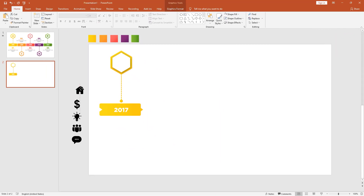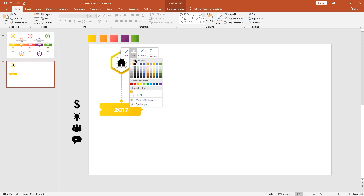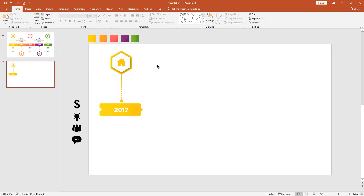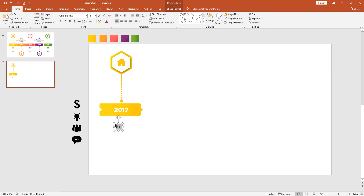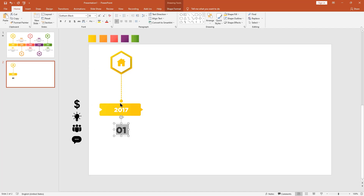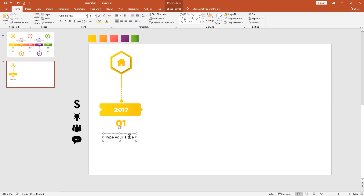I already have my icons — don't worry, I provide the icons with the PowerPoint template for free. I gave the link in the description. Get the text box, then type your title here. Change the font style and make it bold.